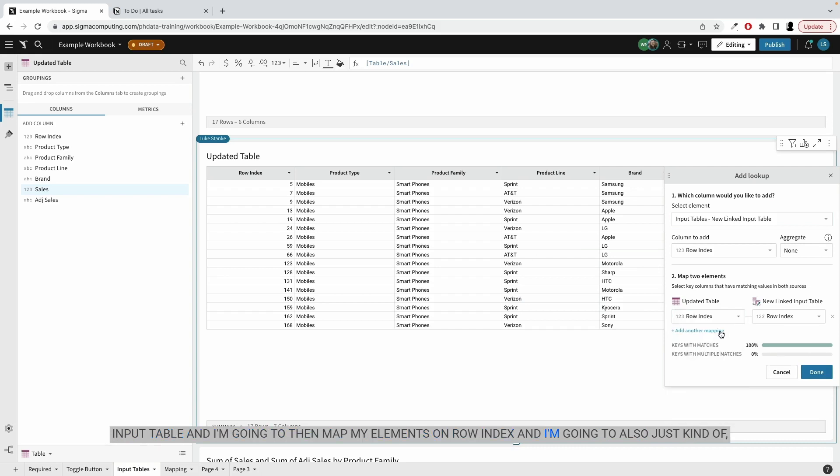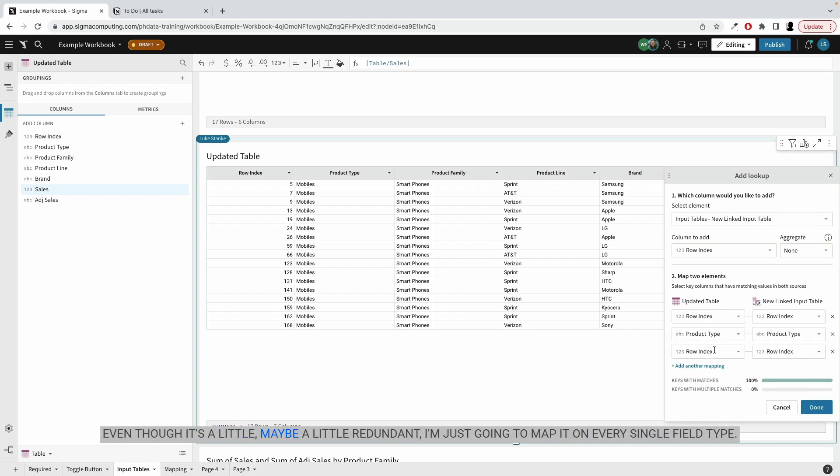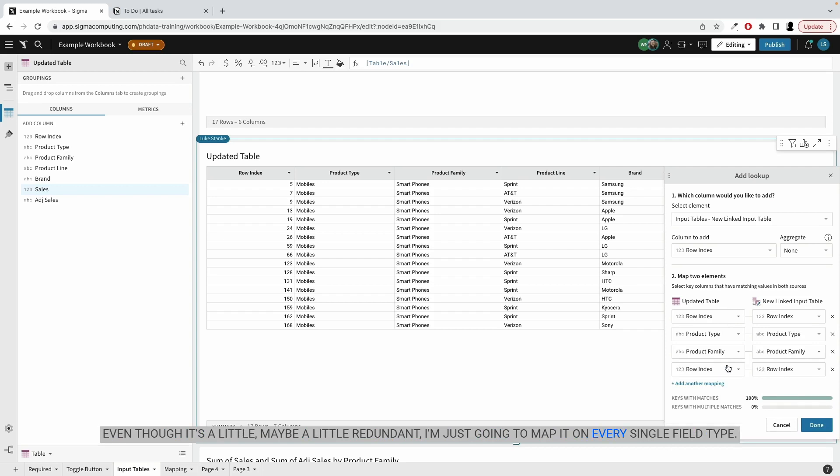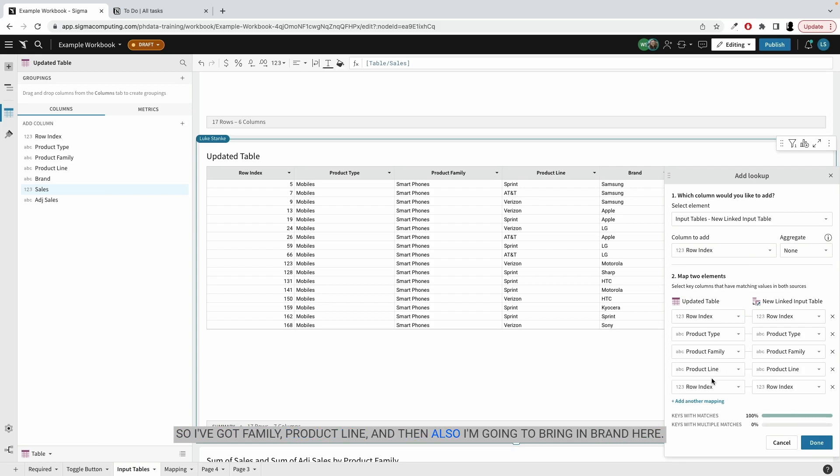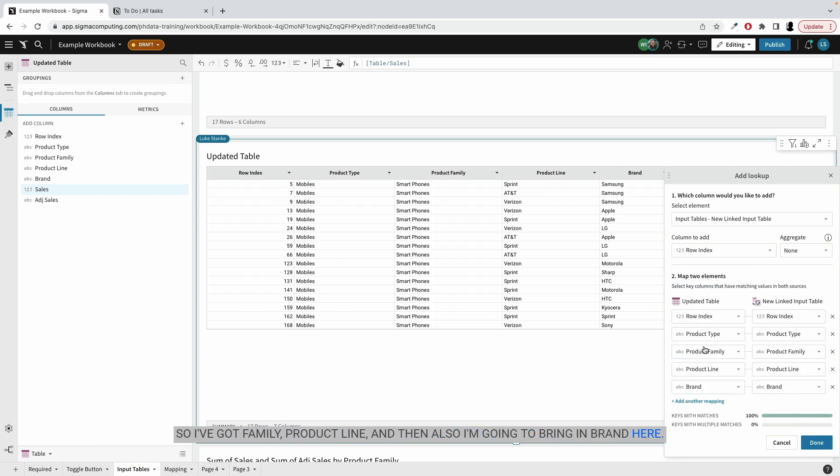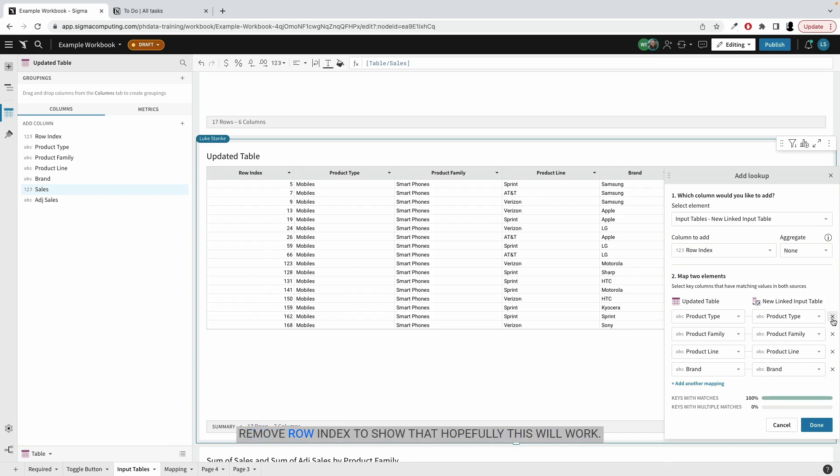And I'm going to then map my elements on row index. And I'm going to also, even though it's a little redundant, I'm just going to map it on every single field type. So I've got family product line. And I'm going to bring in all my values. And maybe I'll just remove row index to show that hopefully this will work.